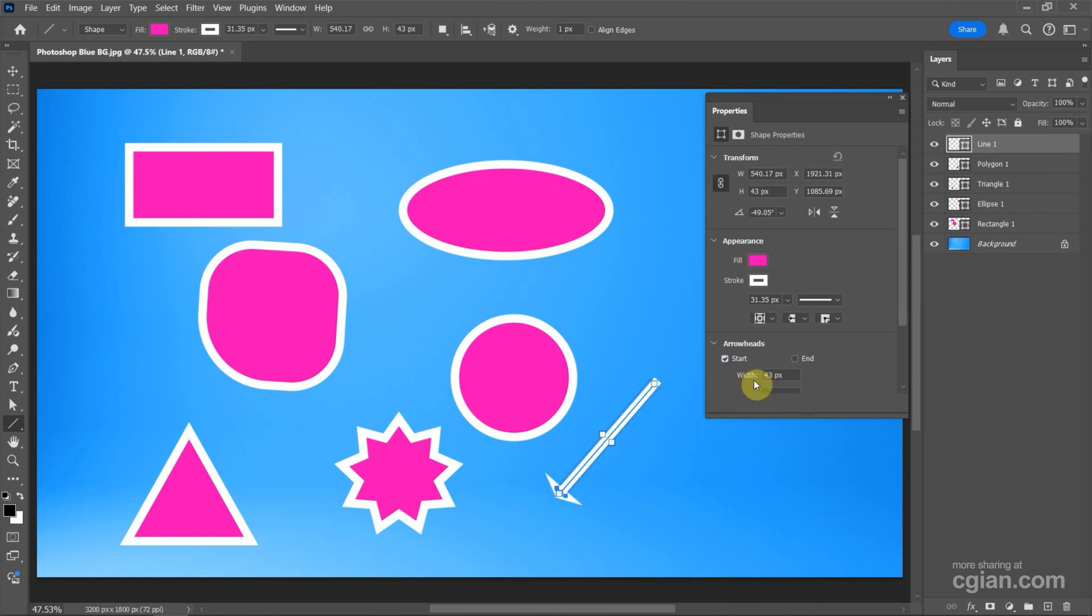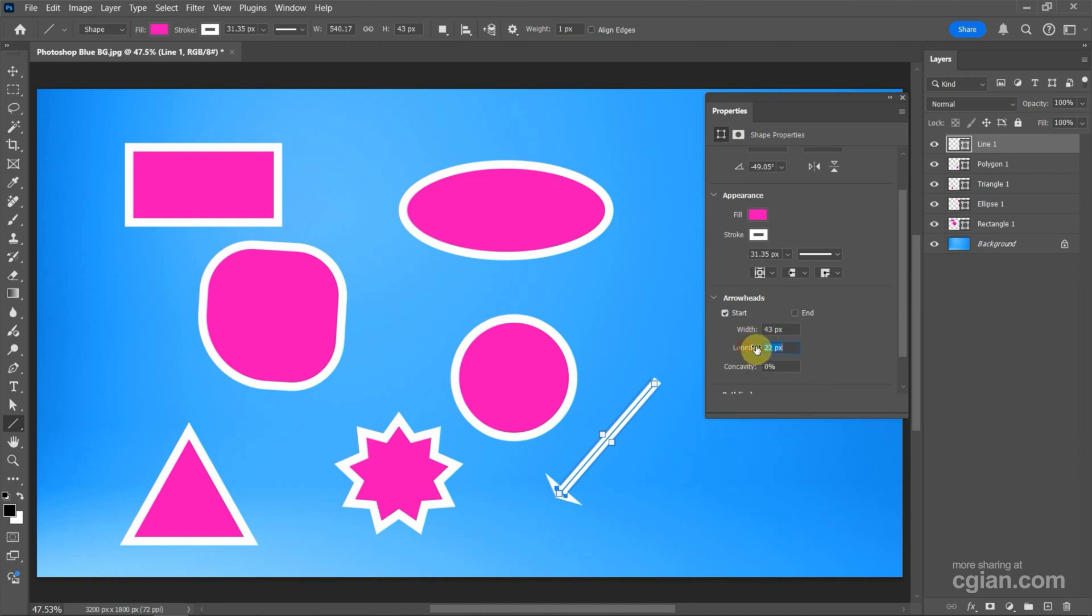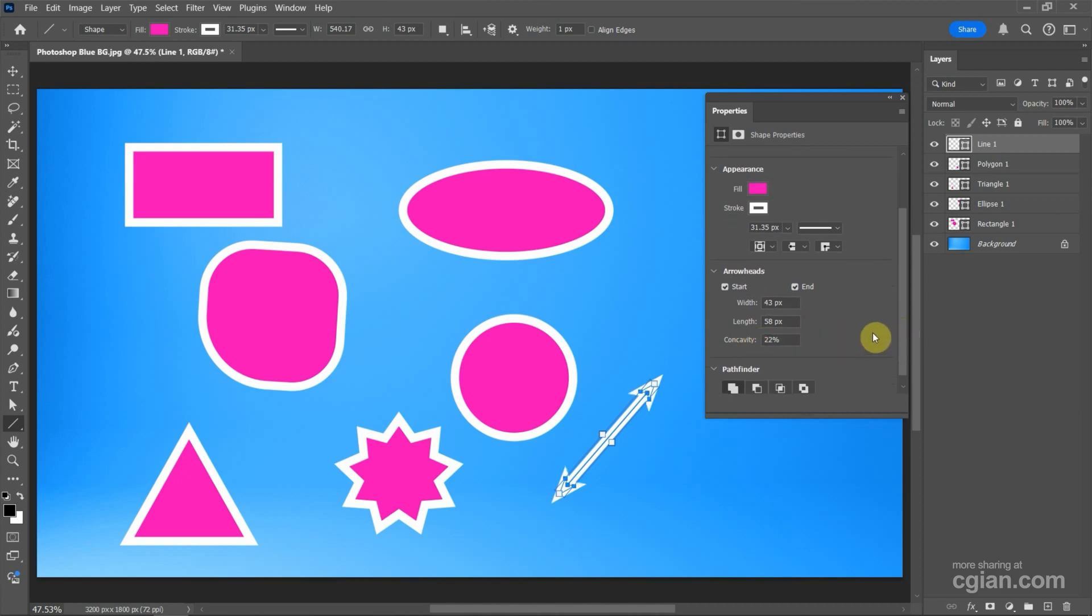And go down to adjust the size of arrow hat. And we can add the arrow hat to the start and the end, and we can change it to concave.